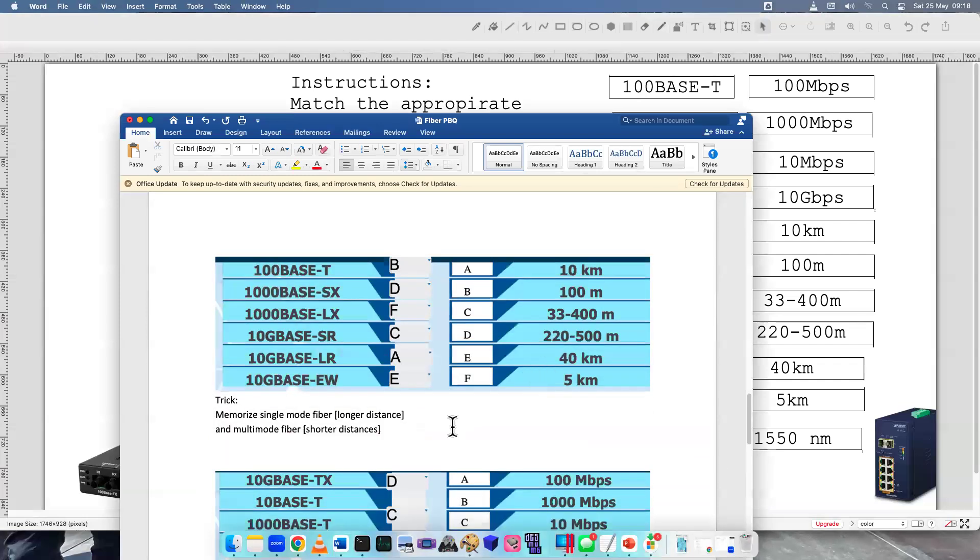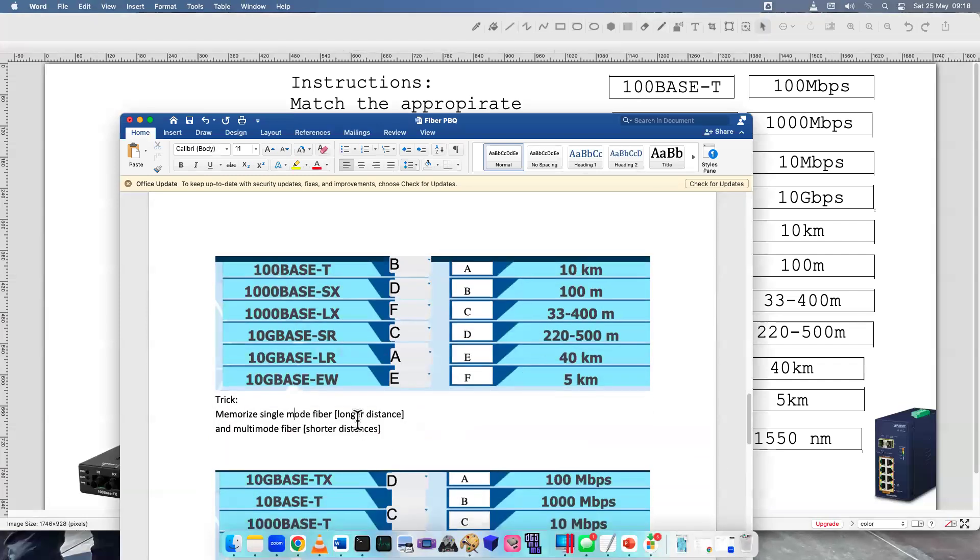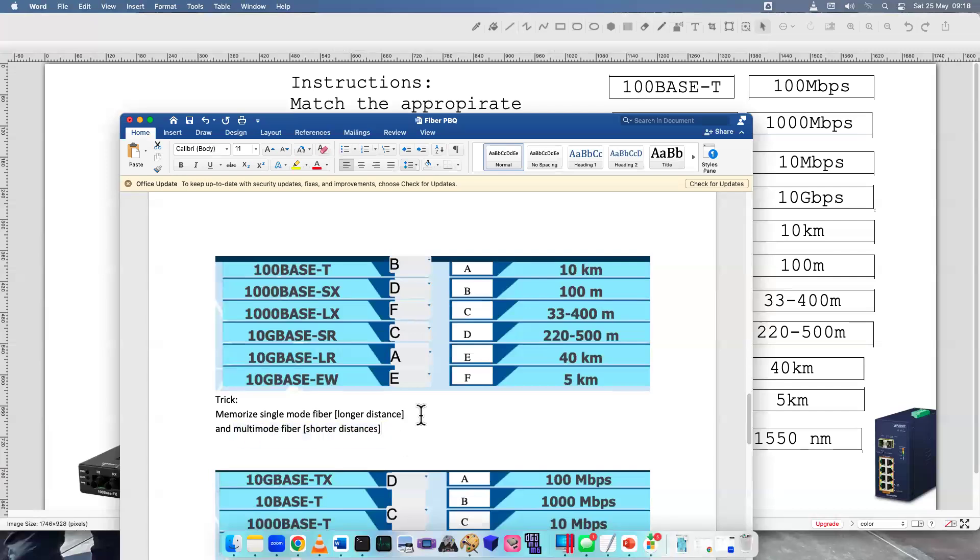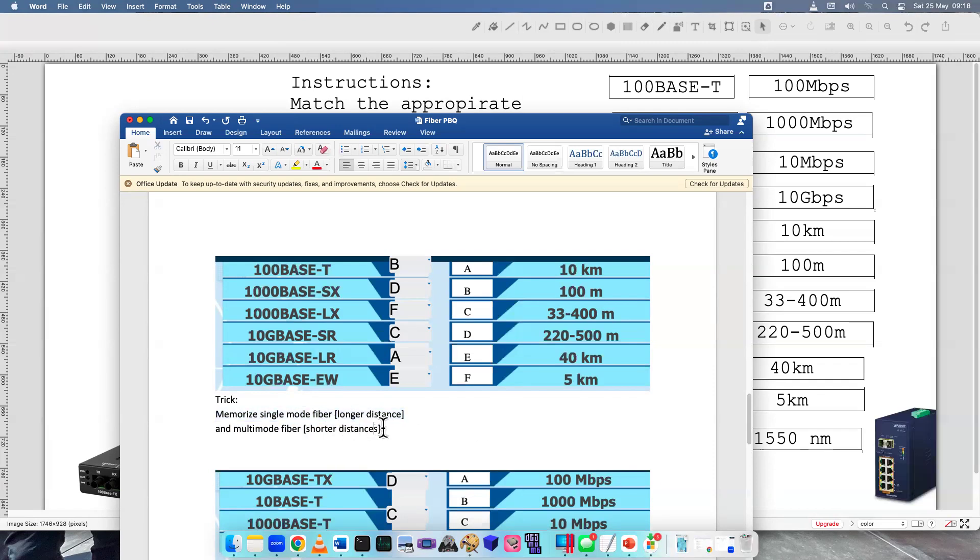So I was talking about single mode and multi-mode. So start memorizing which ones are single and that way, you know, they're longer. Multi-mode fiber is going to be shorter distance since it has to send and receive, not just one way. So that's a little trick that may help you.